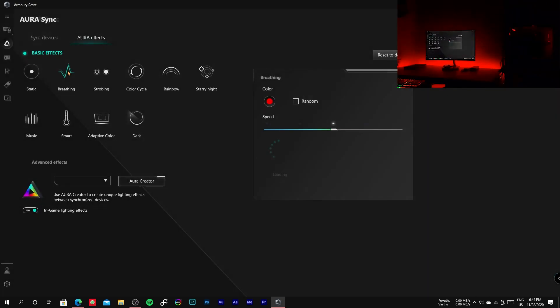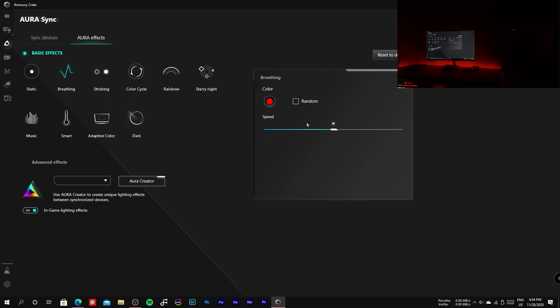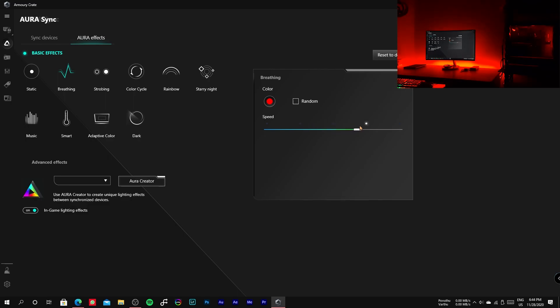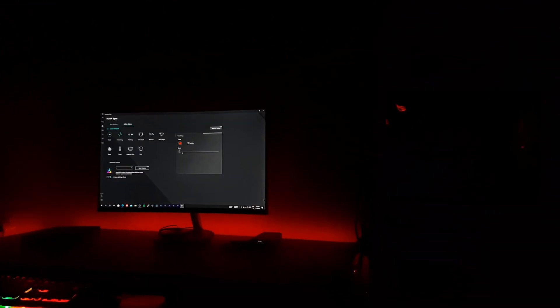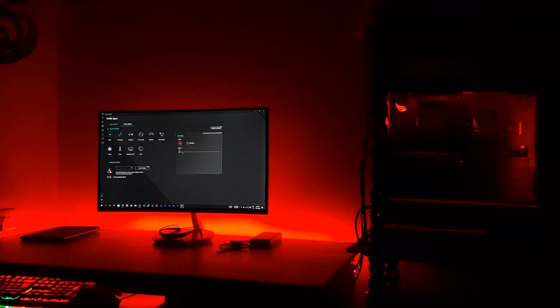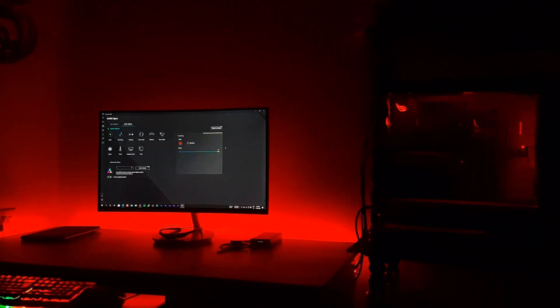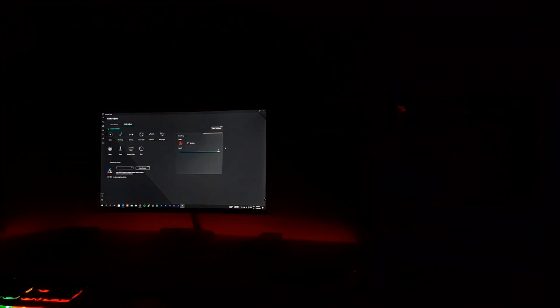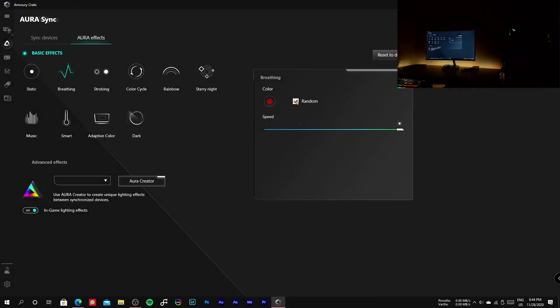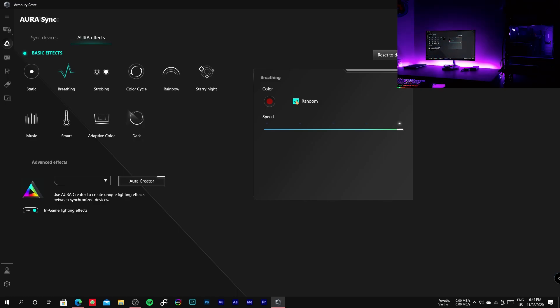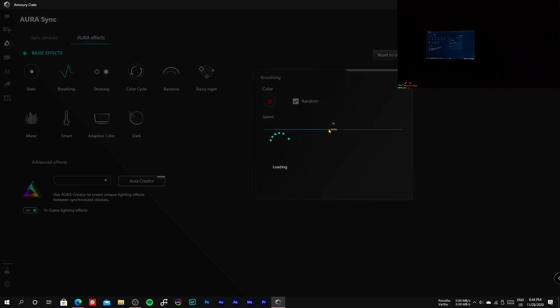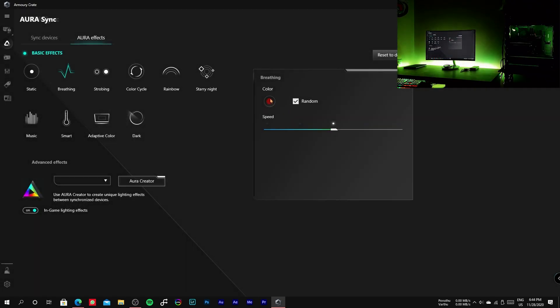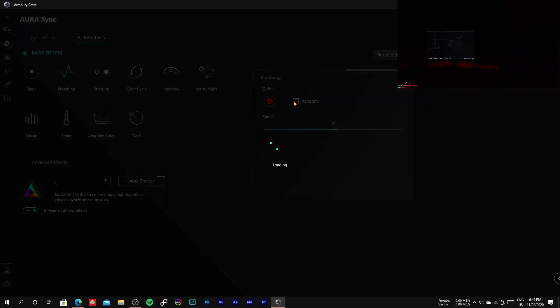The second mode is breathing. Here you can adjust the speed of the breathing cycle by using the slider. You can also click random if you need to change the color in every breathing cycle, and you can also select a specific color.